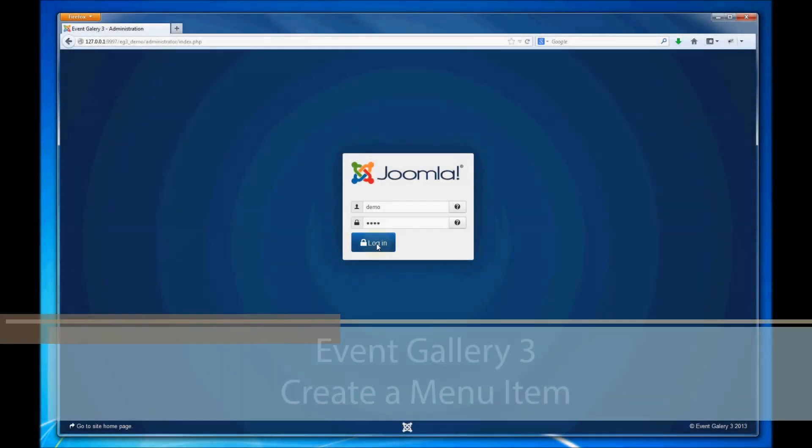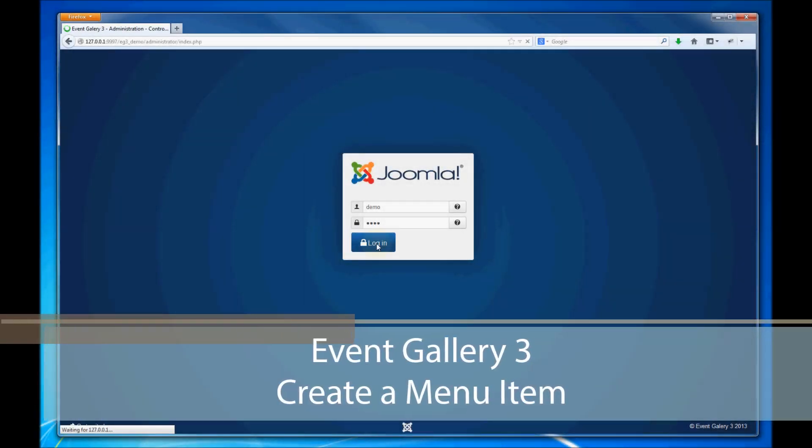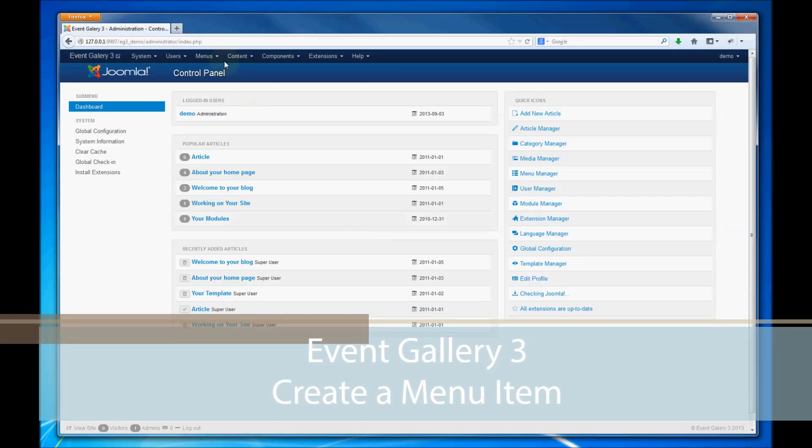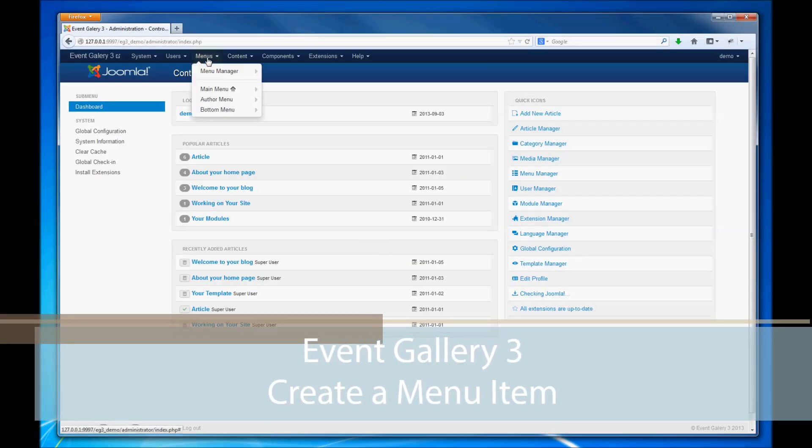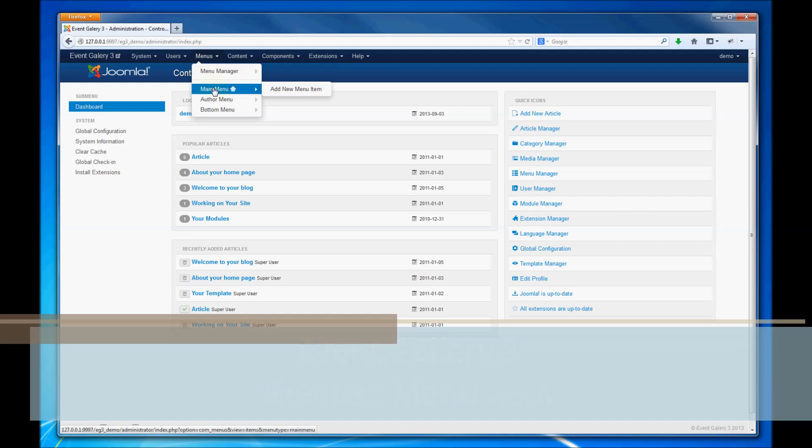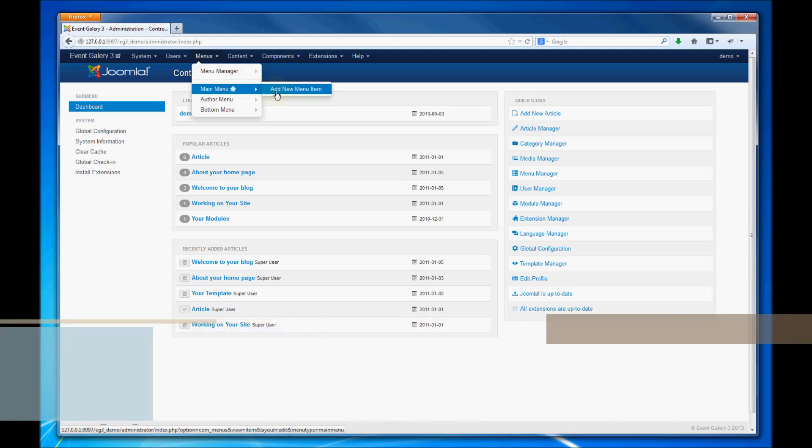Hi, this video shows you how to create a menu item to link your gallery in your front end.